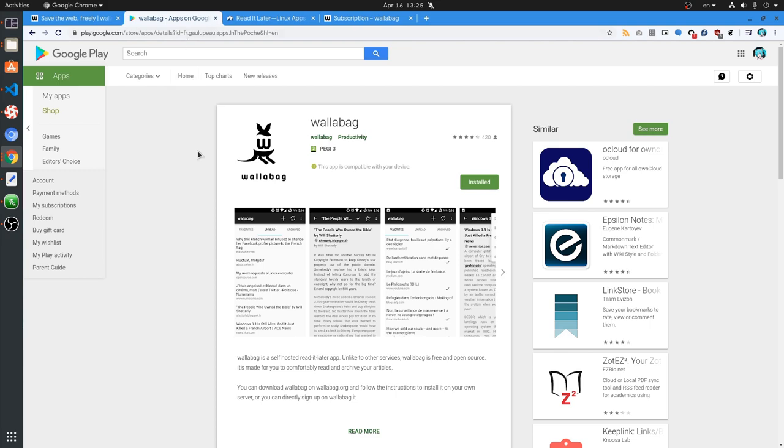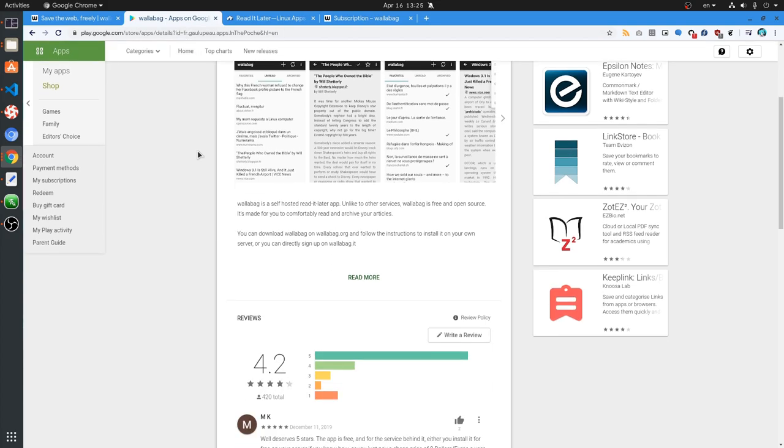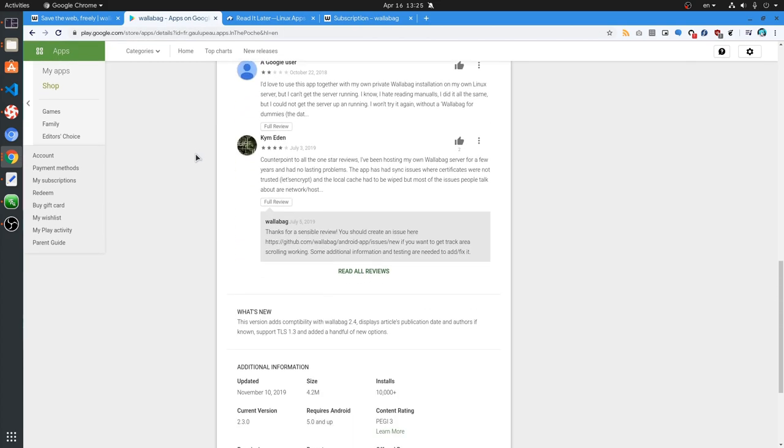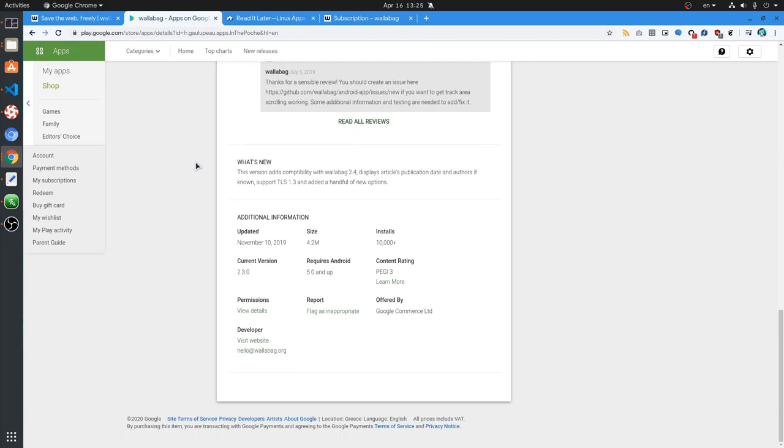I tried the Android app, but it's nothing I'm going to ever use. And besides, with just 10,000 installations, most people would probably agree.